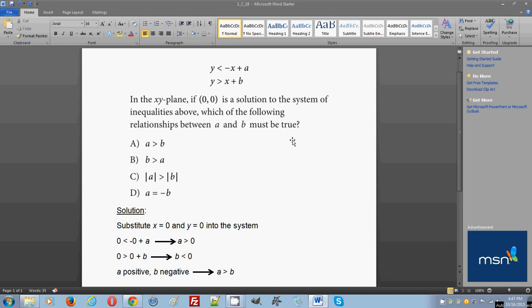First of all, when you see a system of equations or a system of inequalities and you're told that you're given a specific solution and this solution works for the system, that means you can substitute in the values that you see in the solution into the system of inequalities or equations.